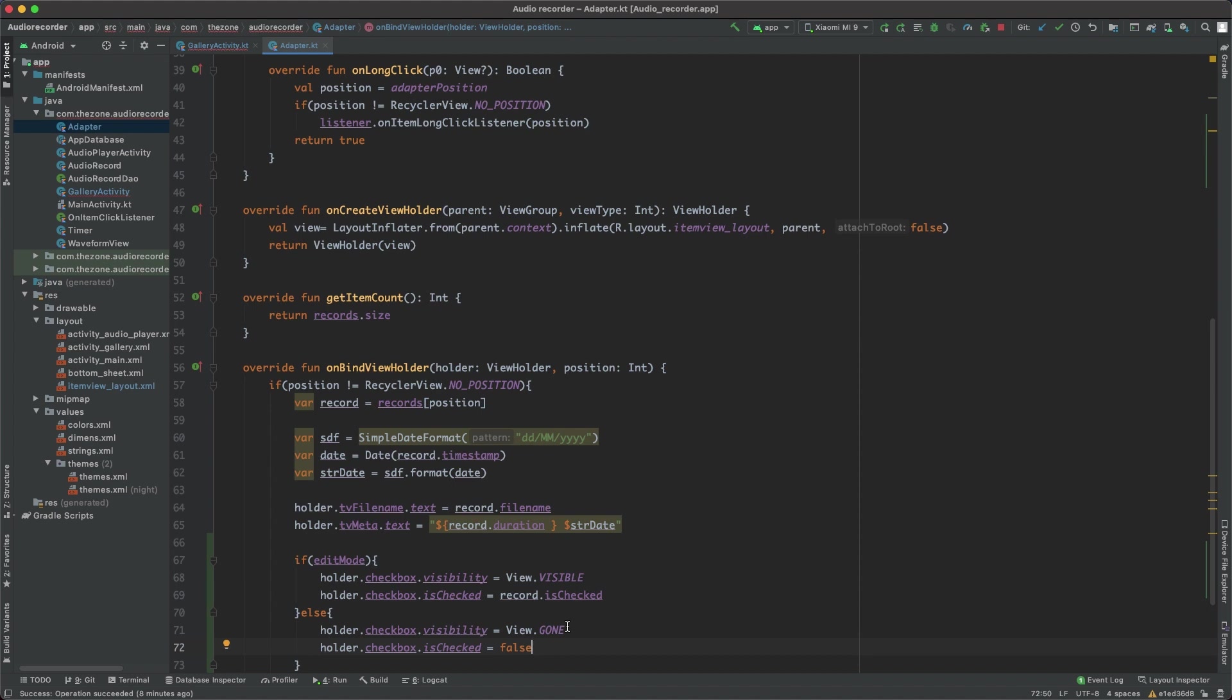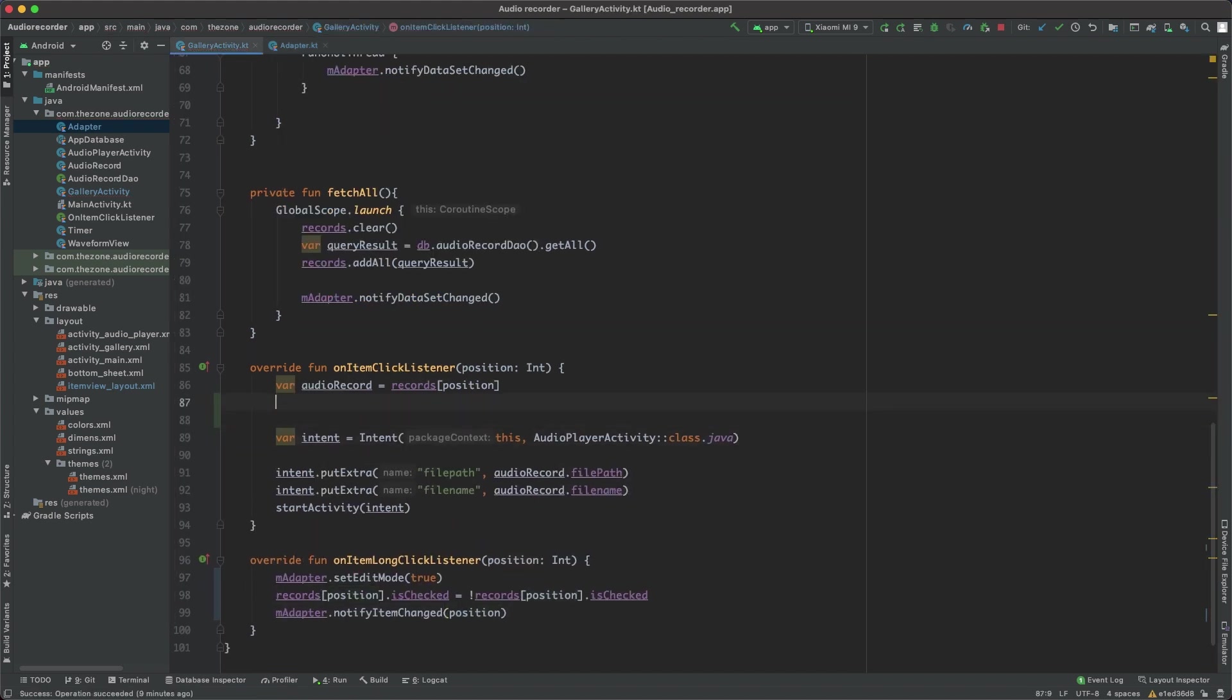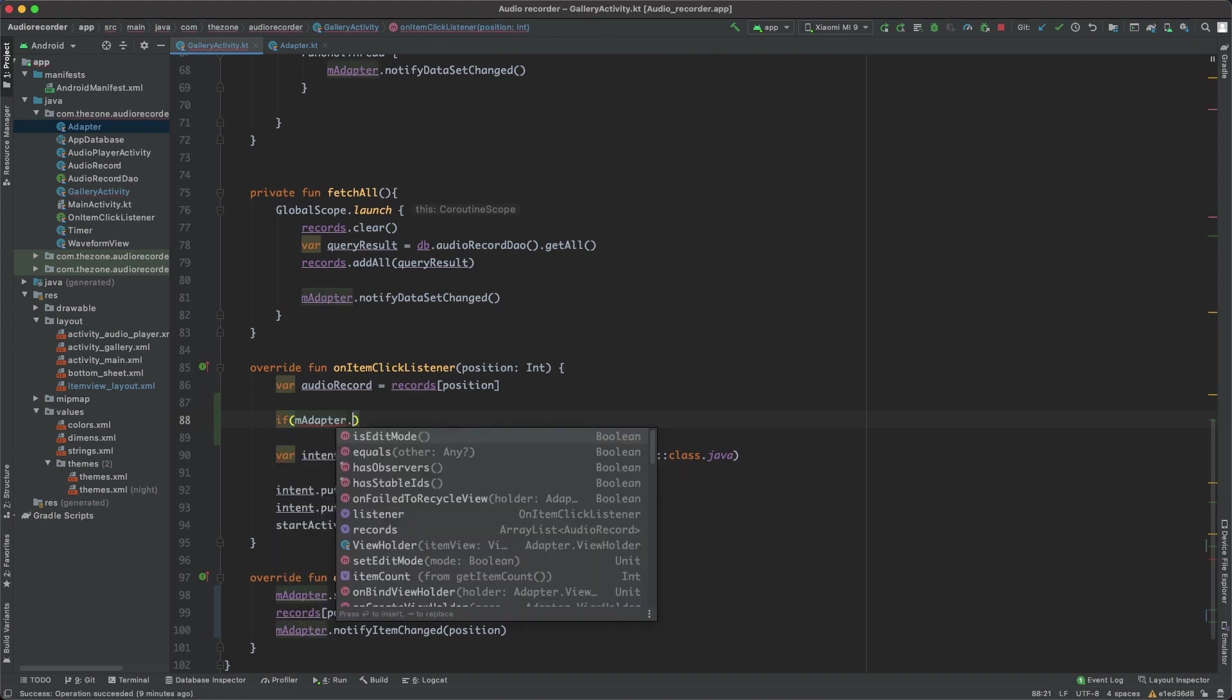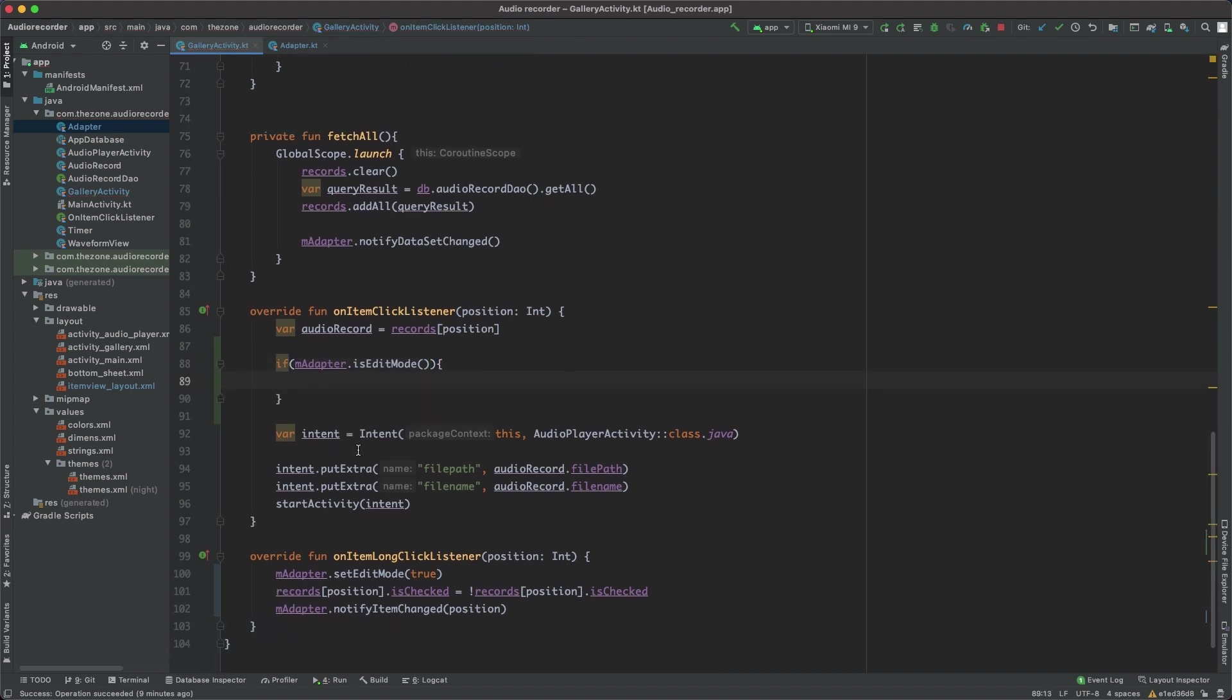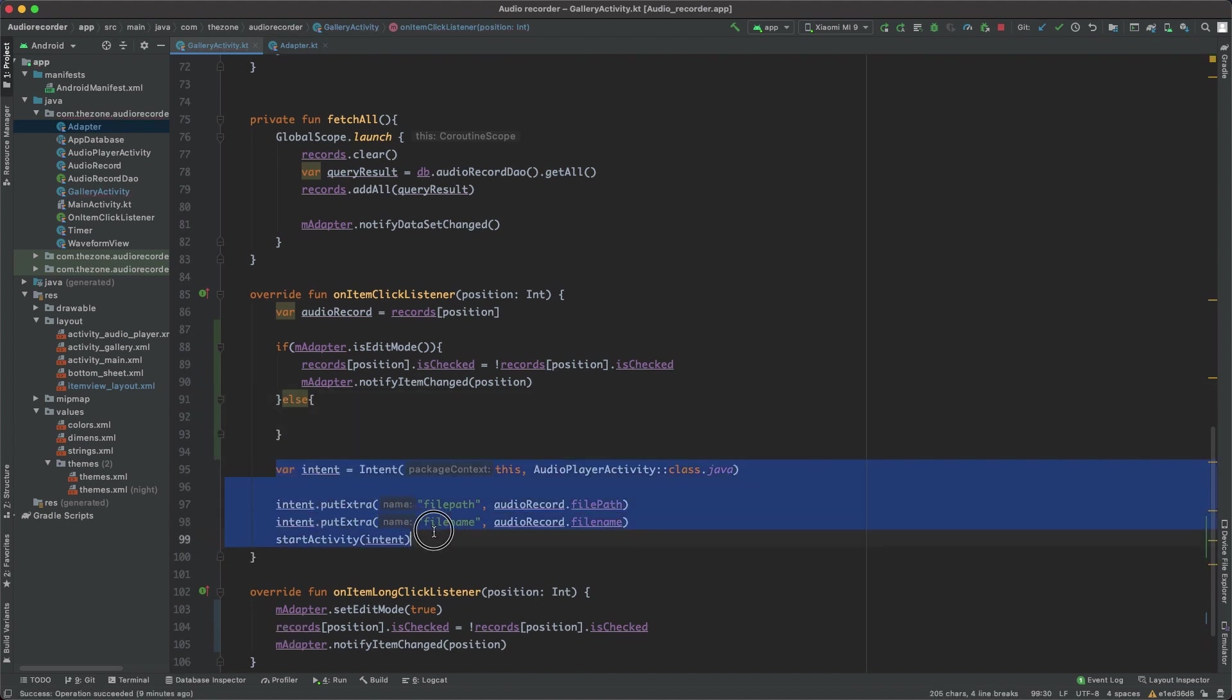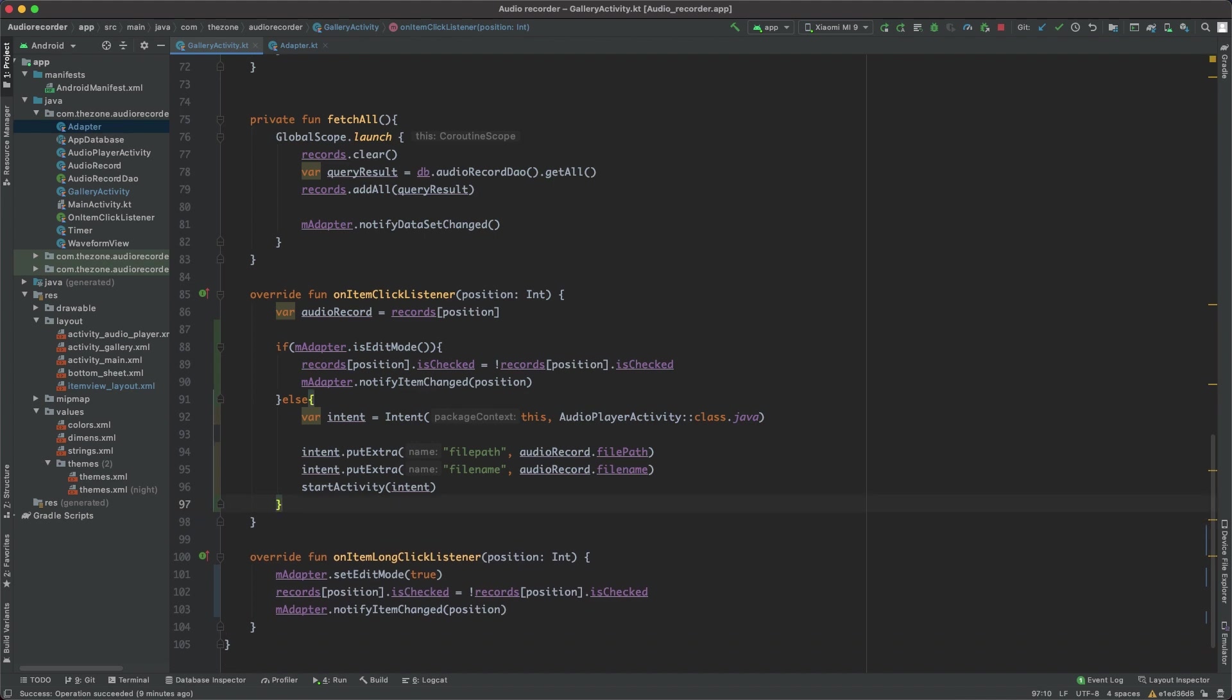So inside the click listener, just here, instead of launching a new activity, we should first check if the edit mode is on. If so, then this should be called, otherwise it should carry on with the default behavior which is to open a new activity. Now let's test this.